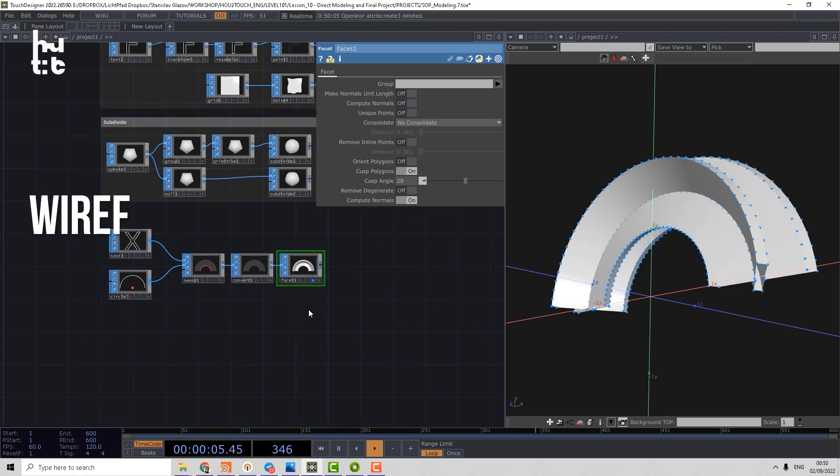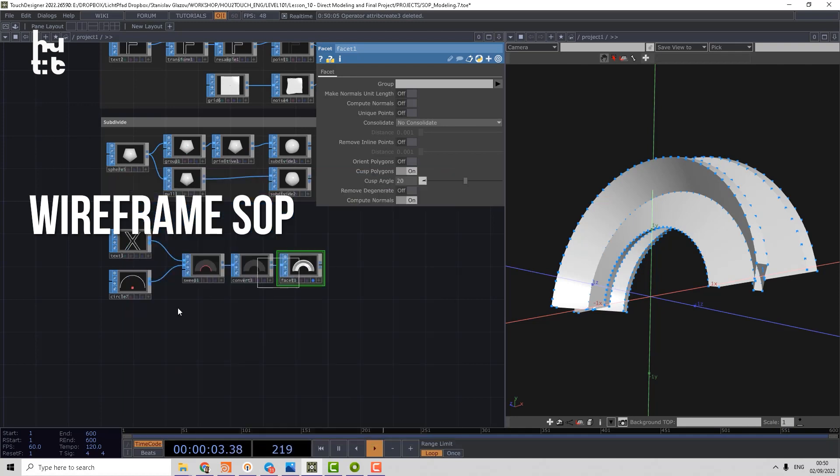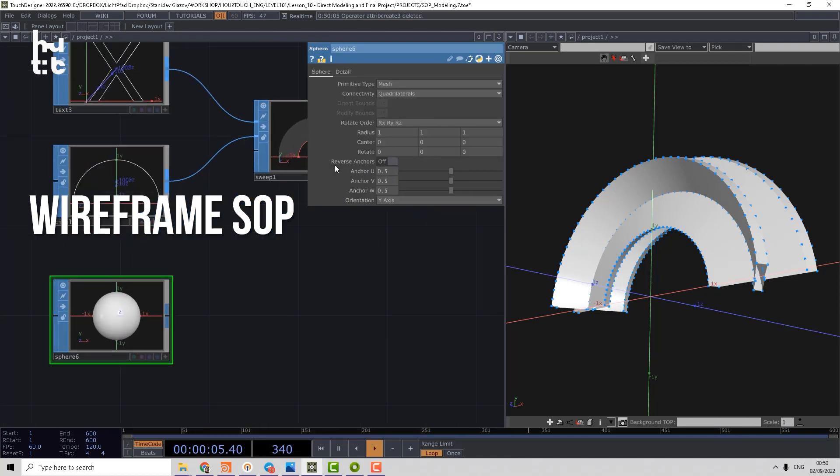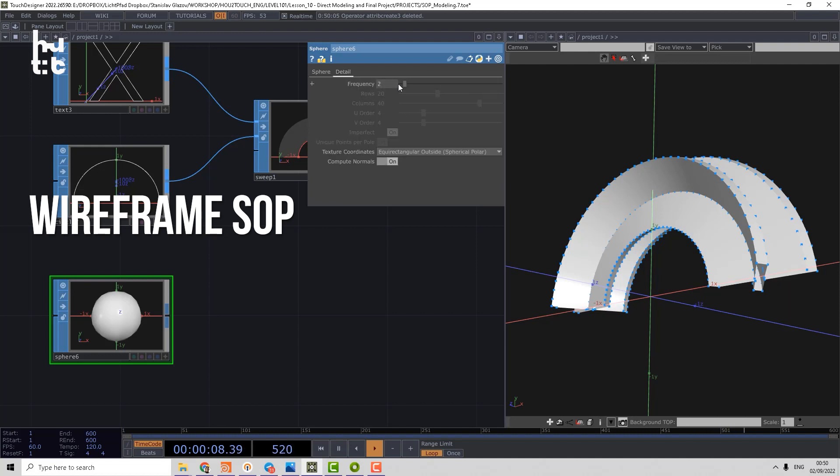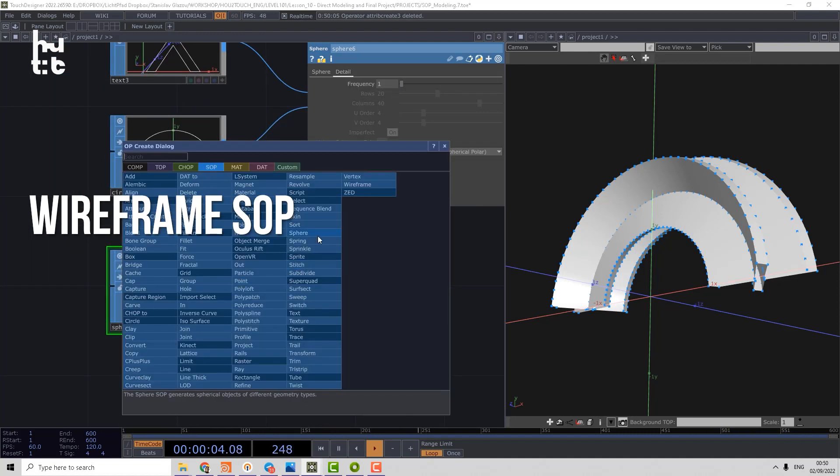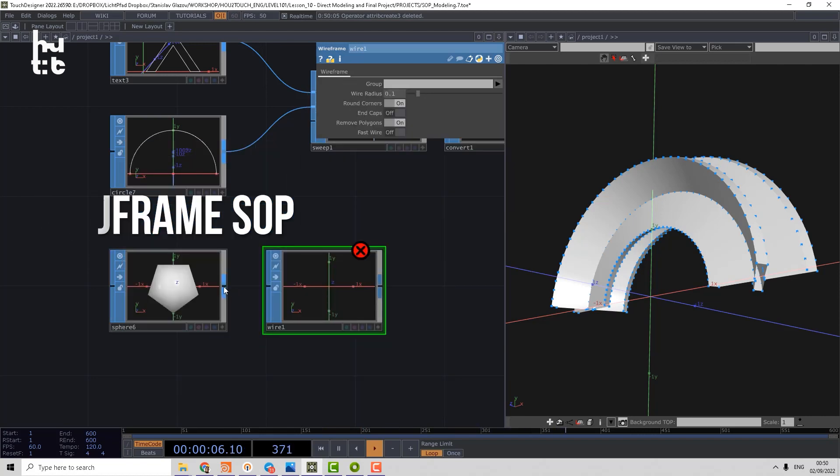And the last operator I want to show is wireframe. Let's make a sphere and let's make it polygon, reduce, remove details. And we can apply wireframe operator.